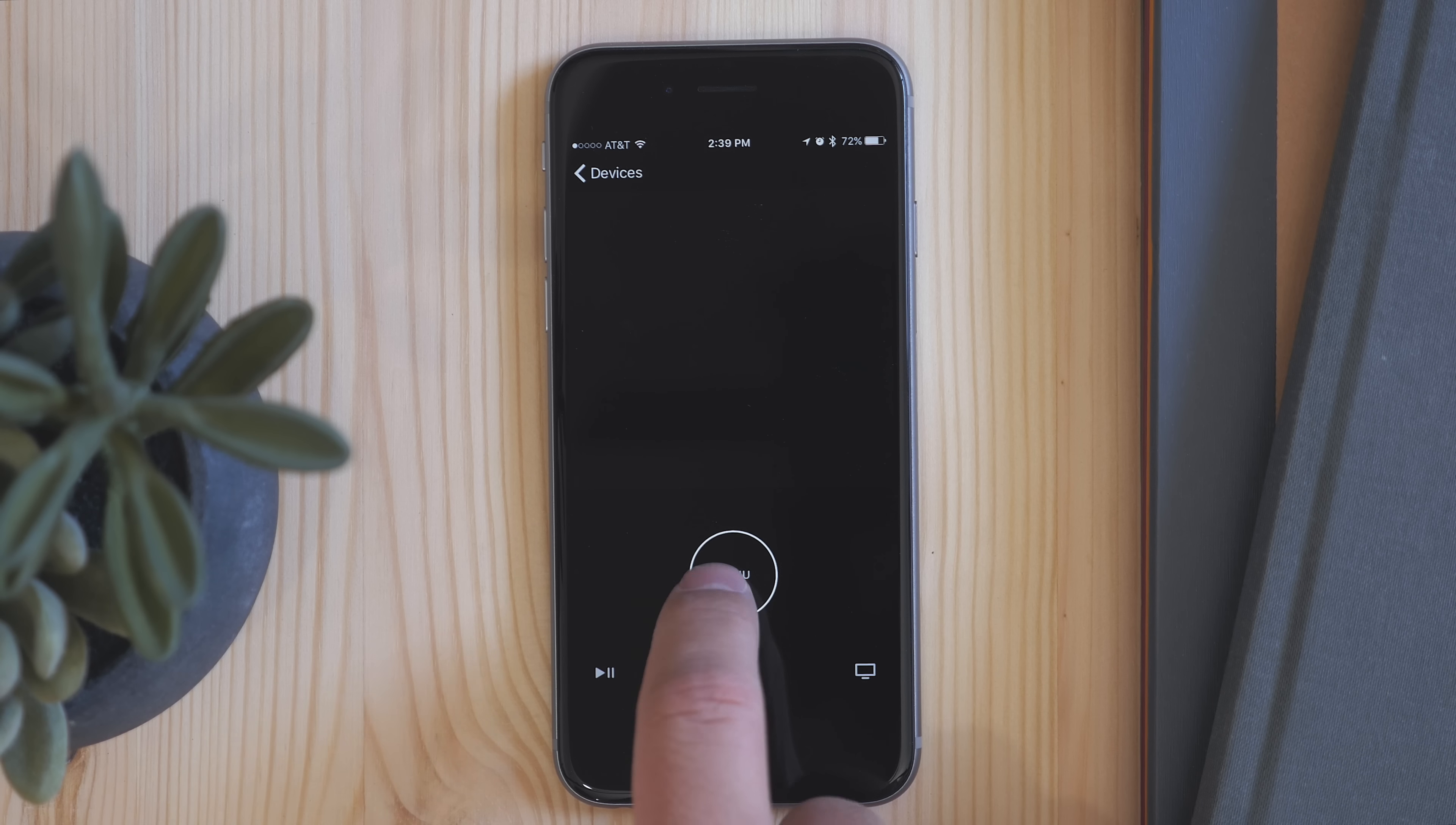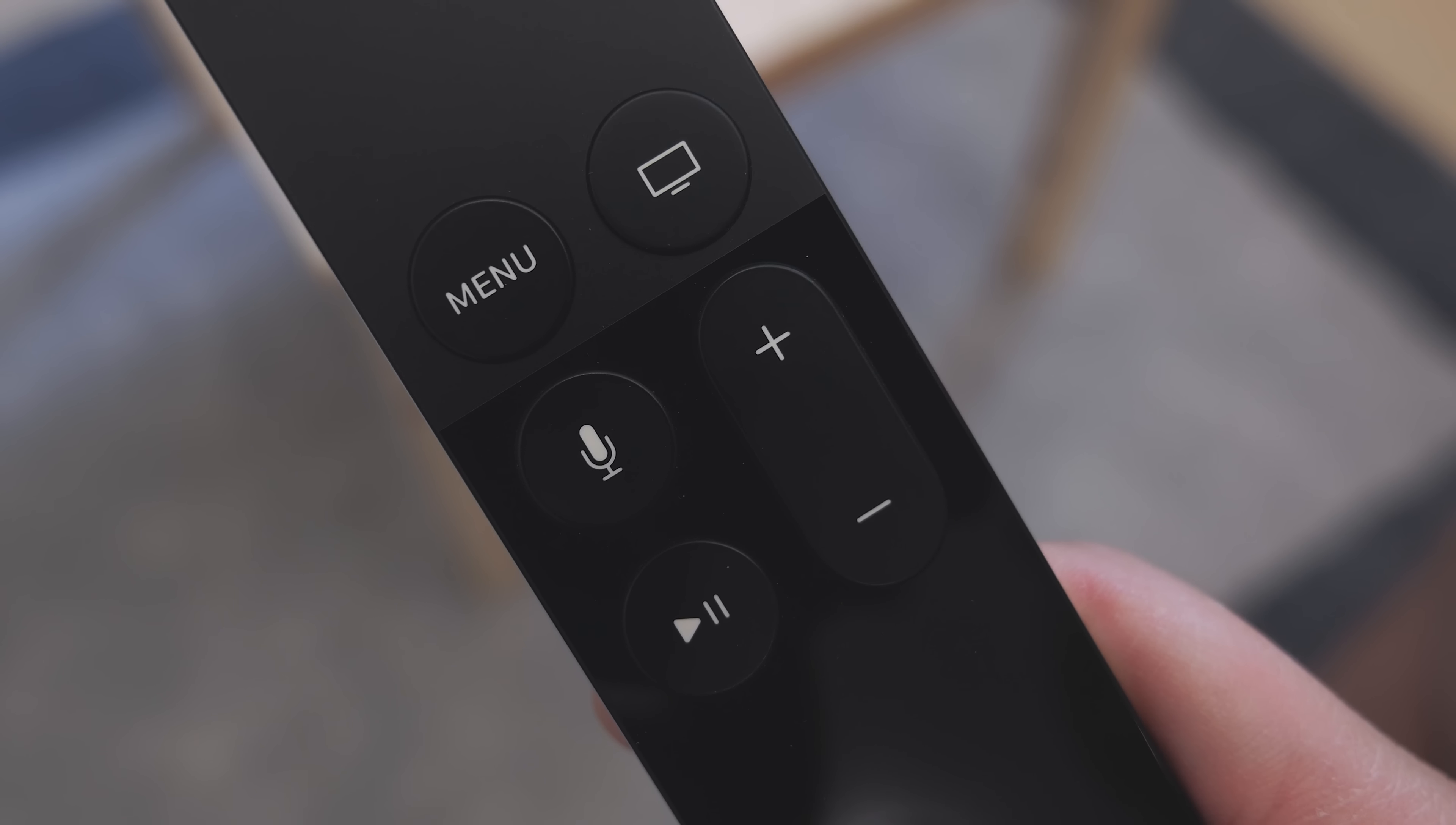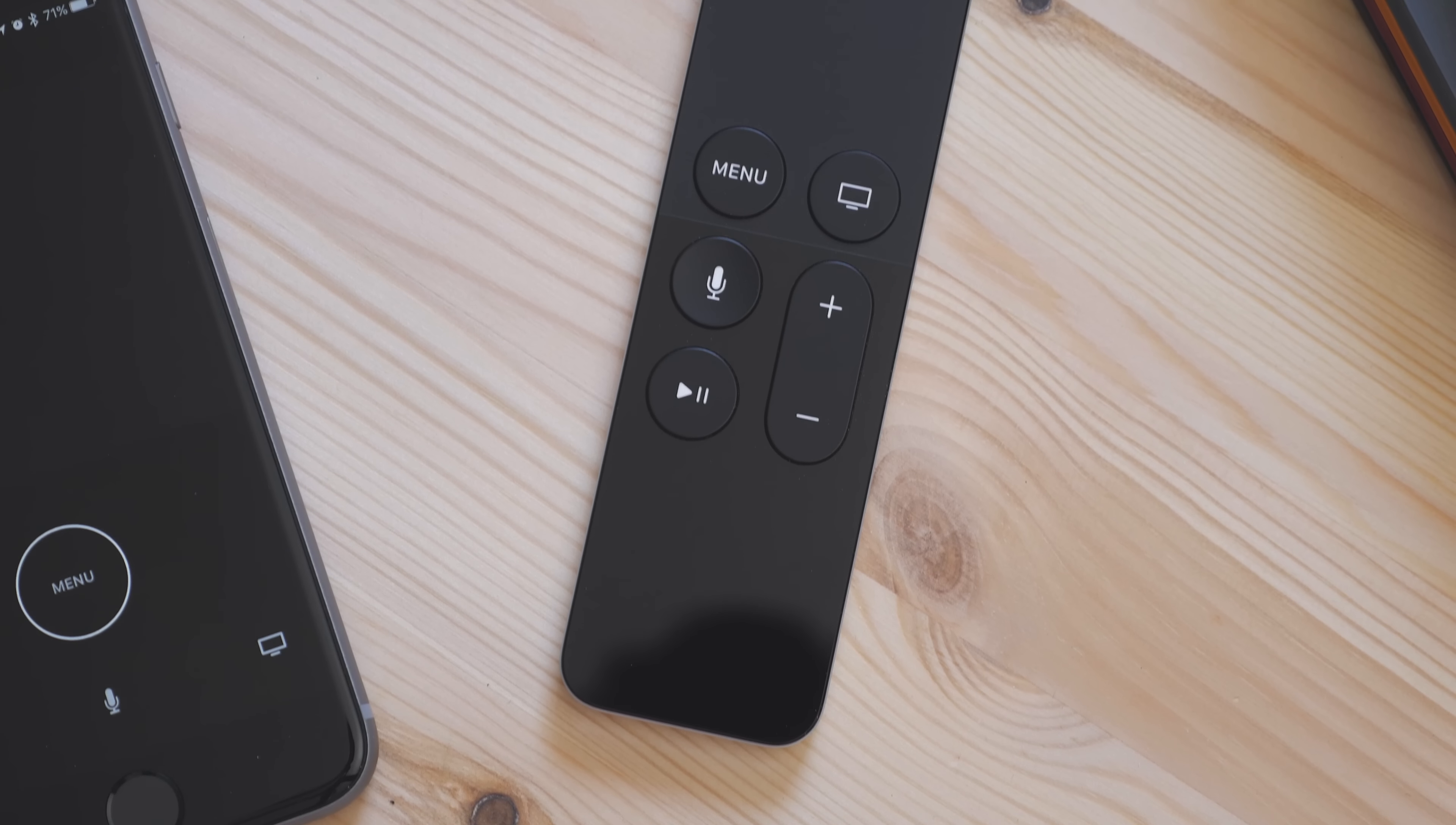The touchpad up top, menu button, play pause, Siri, and home. The only thing missing here is volume control, so you're not going to be able to control your TV's volume using the app. But the other buttons are here, and they work exactly the same as what you can do on the normal remote.